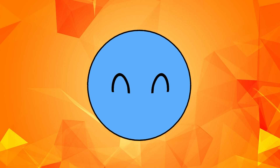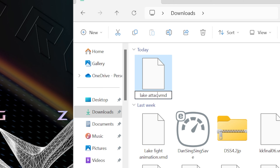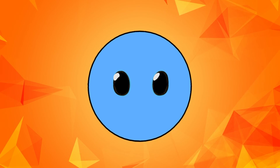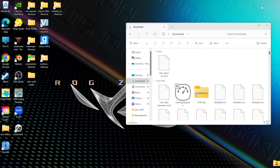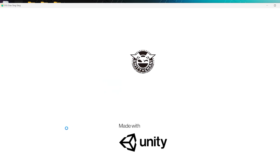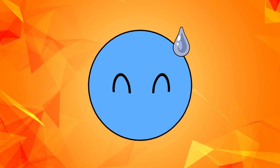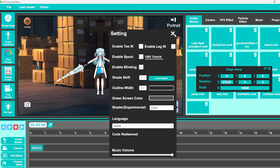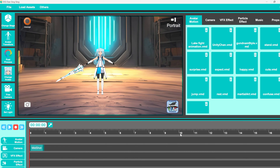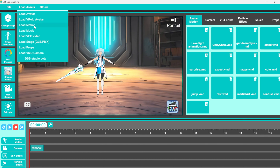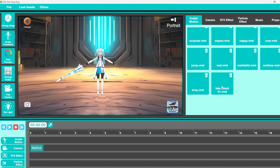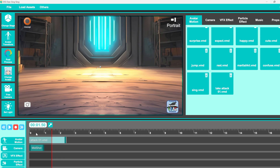I recommend giving it a name so you can keep better track of your files. Before importing it back to DSS, I recommend closing and reopening it, because sometimes activating the VMC Protocol can mess up other functions inside DSS. After reloading your scene, import the motion by clicking on Load Assets, then click on Load Motion and choose your file. You can play your animation by dragging it to the timeline from the Avatar Motion tab and pressing the spacebar.